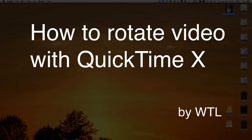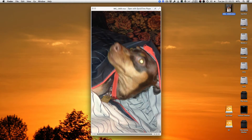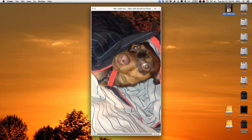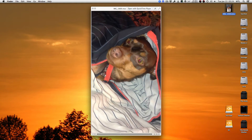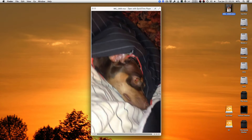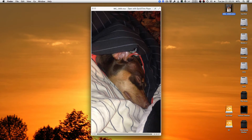Hey there, this is WTL with a super quick tip on how to rotate vertical video with QuickTime 10. As you can see, this video of my super cute dog Sprocket is vertically oriented, but I wanted it rotated to the left so that it's horizontal.